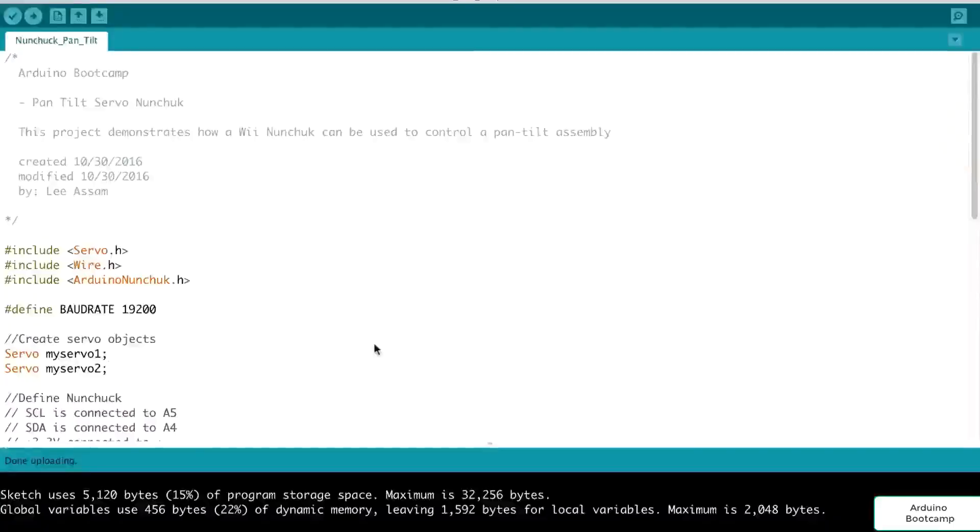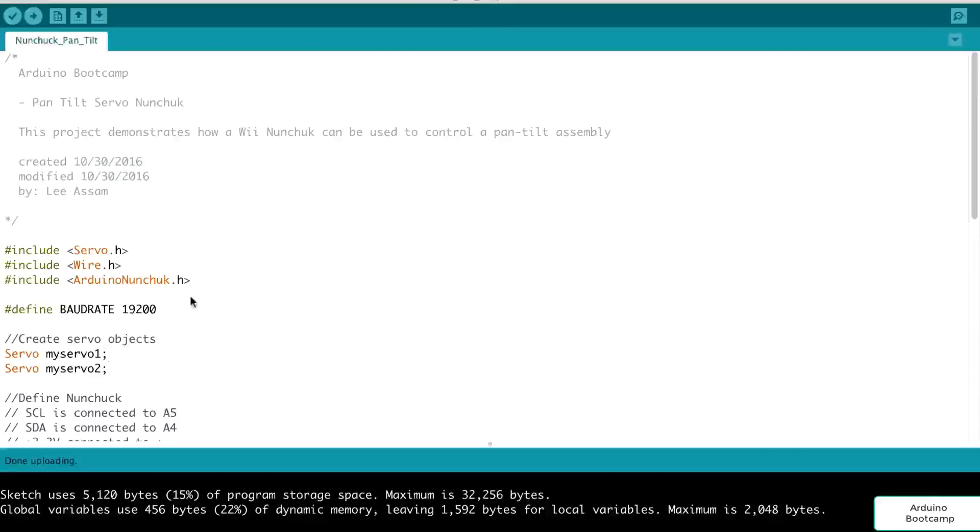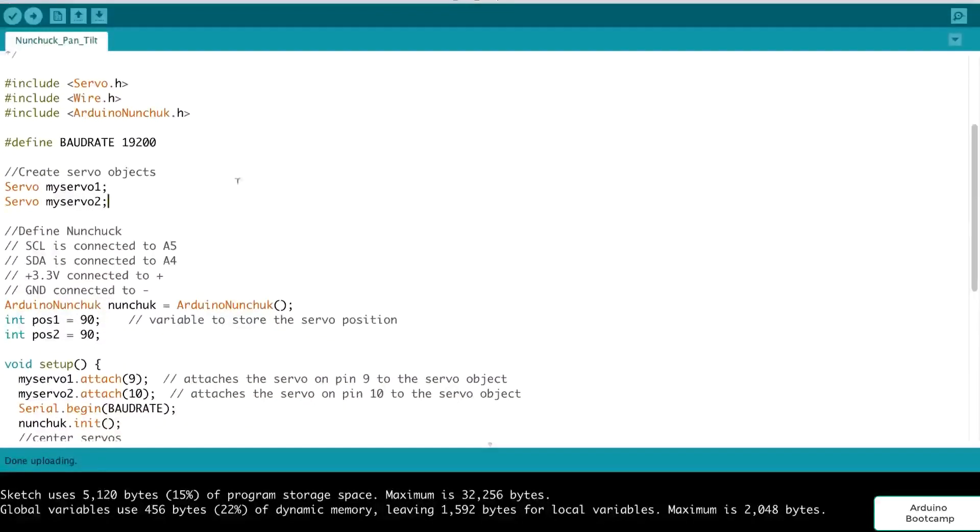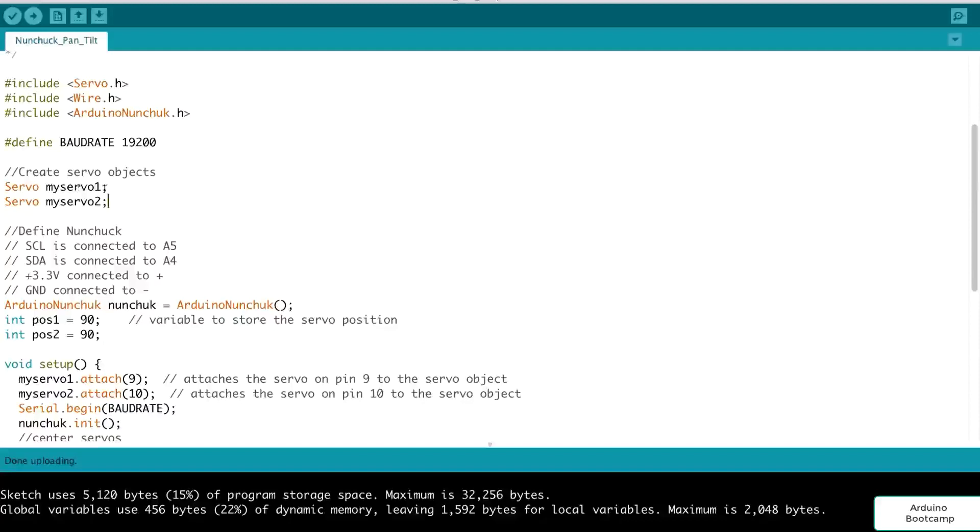So let's take a look at the code for our pan-tilt servo assembly with our nunchuck. So initially at the beginning, we have three libraries that we include, the servo library, the wire library, and the Arduino nunchuck library. Next, we define the baud rate and we create our servo objects. So we have my servo one and my servo two. My servo one will be the panning servo, and my servo two will be the actual tilting servo.